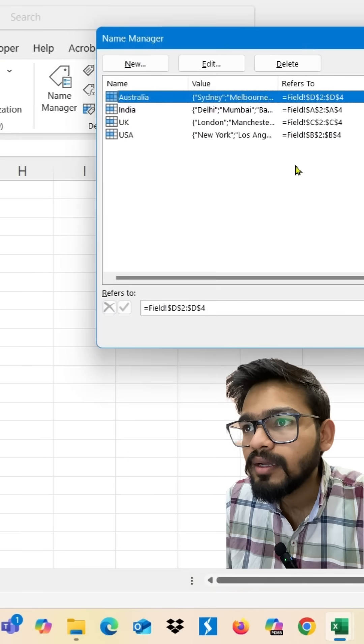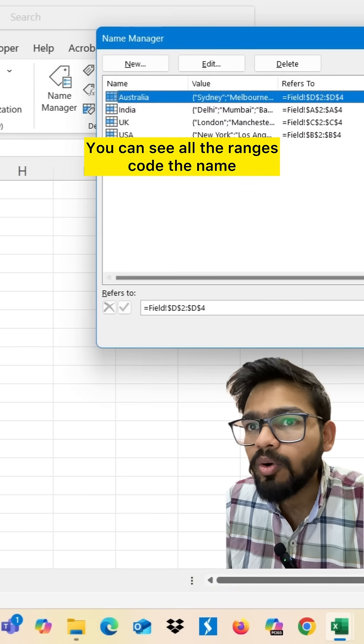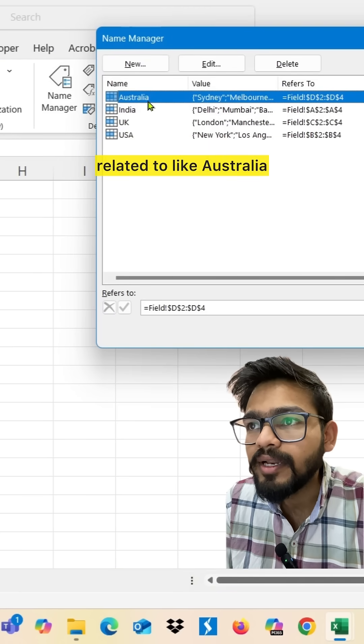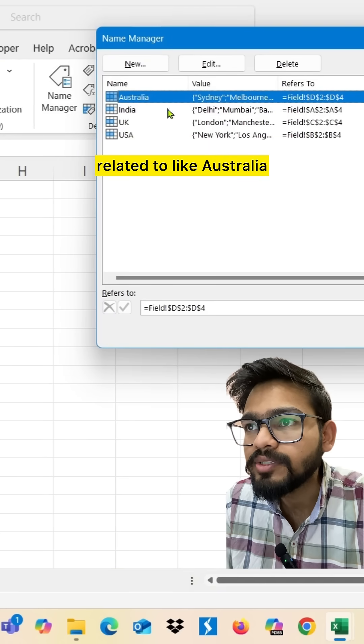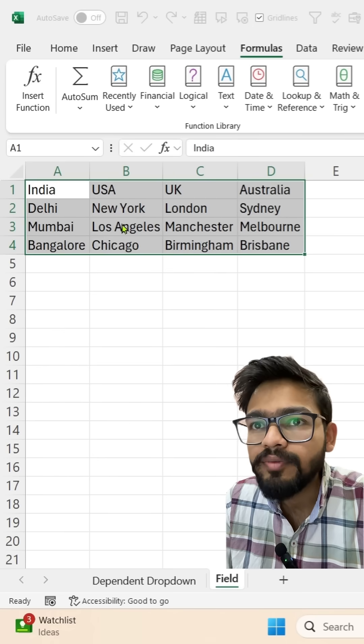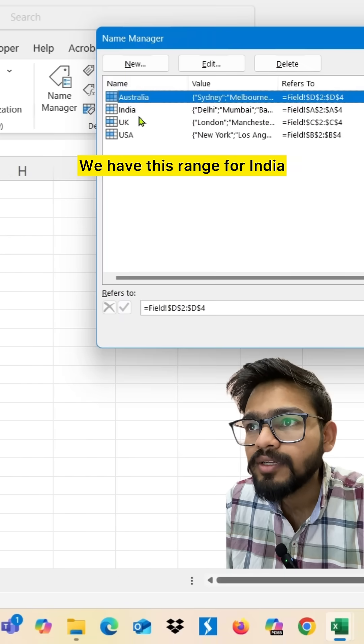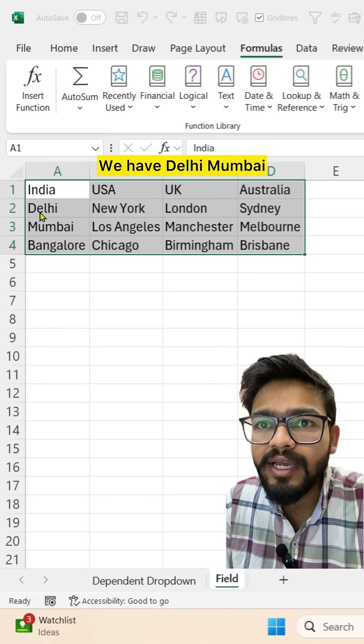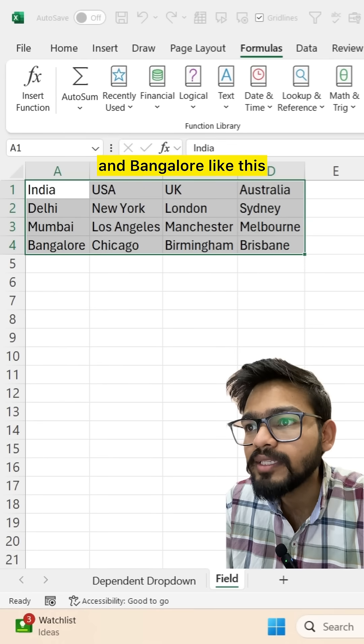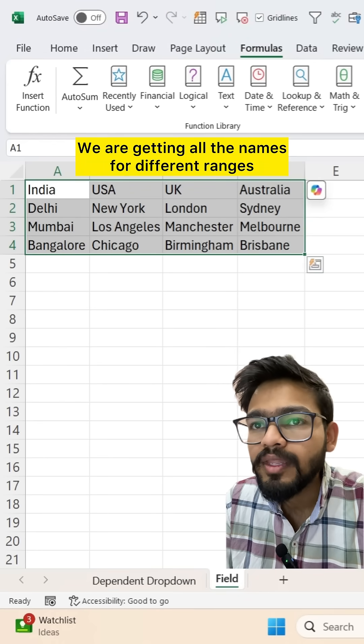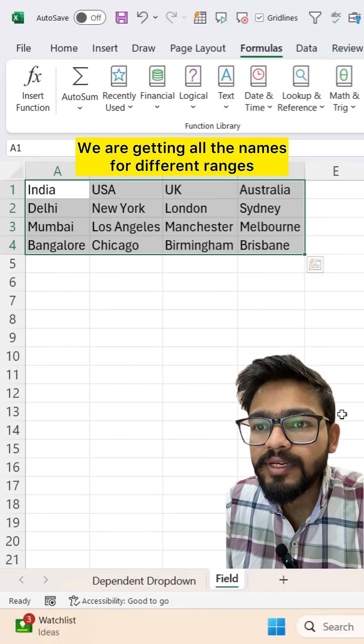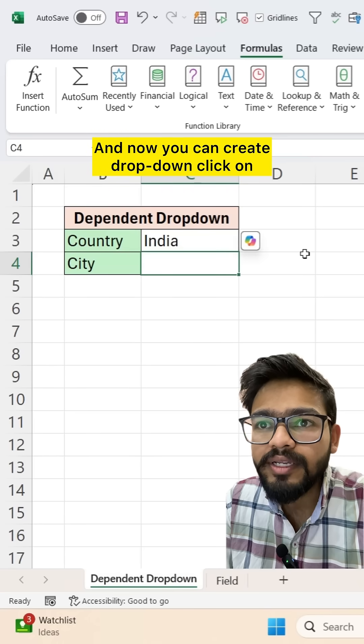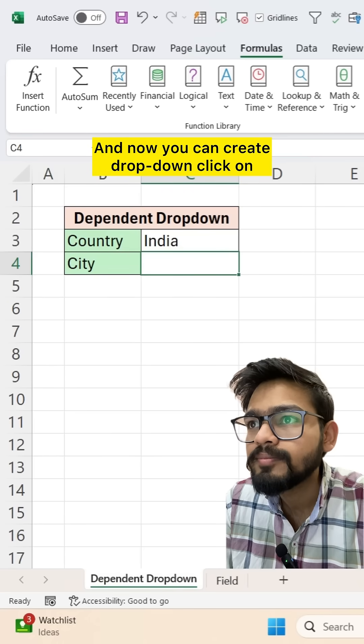Now our name, you can see all the ranges got the name related to like Australia, we have this range. For India, we have Delhi, Mumbai and Bangalore. Like this, we are getting all the names for different ranges. And now you can create drop-down.